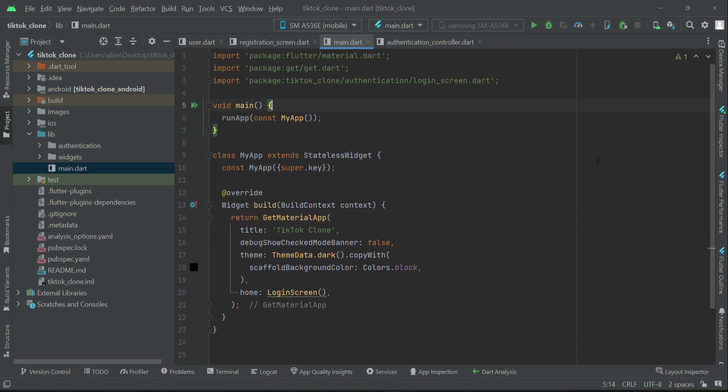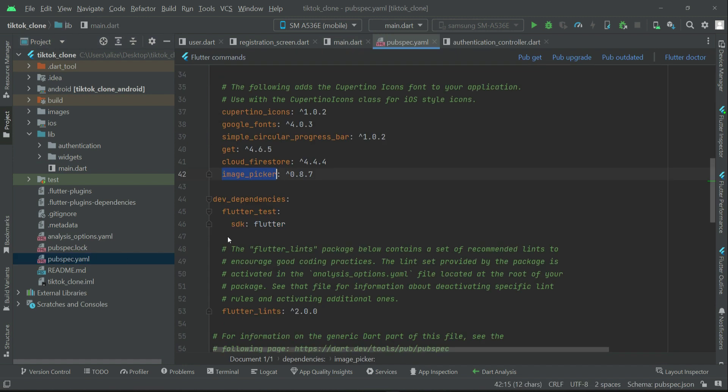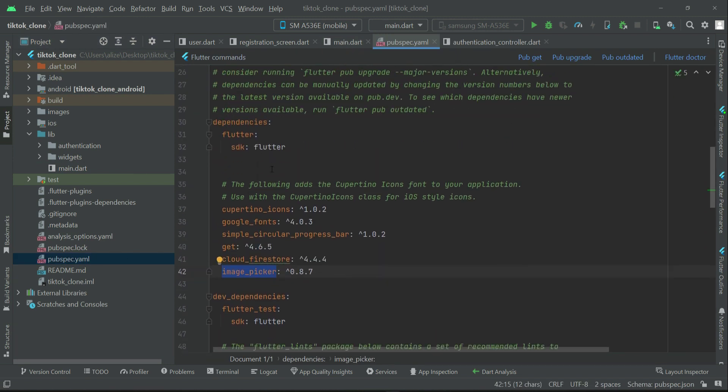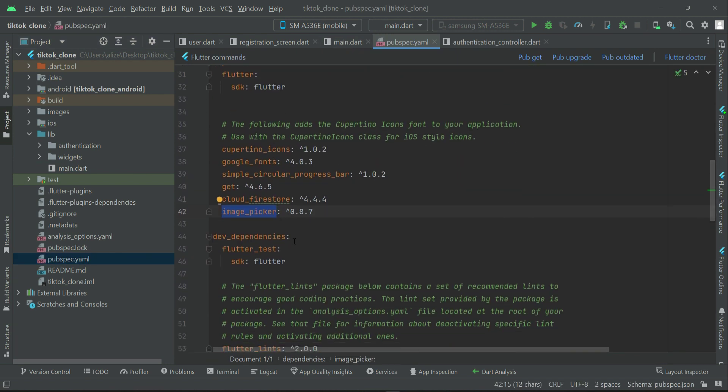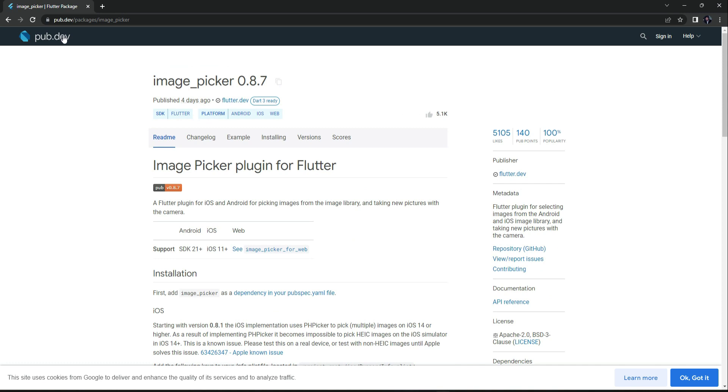Here we have to initialize Firebase, and for that we have to add the remaining Firebase dependencies, specifically the firebase_core. Come here and simply search for firebase_core.